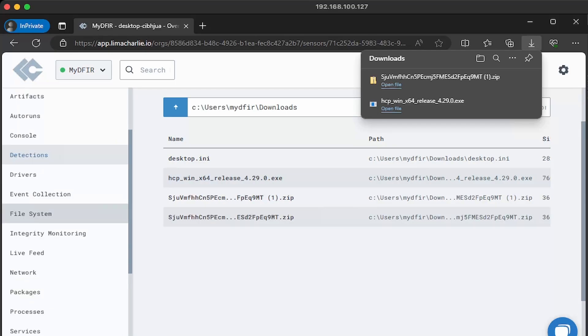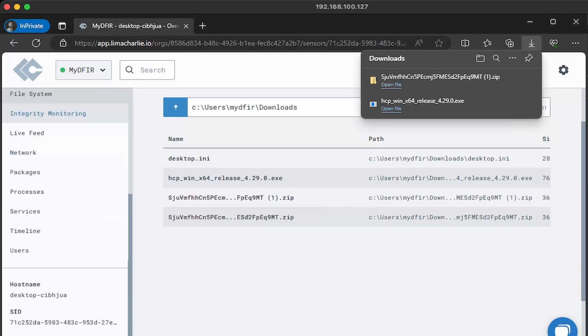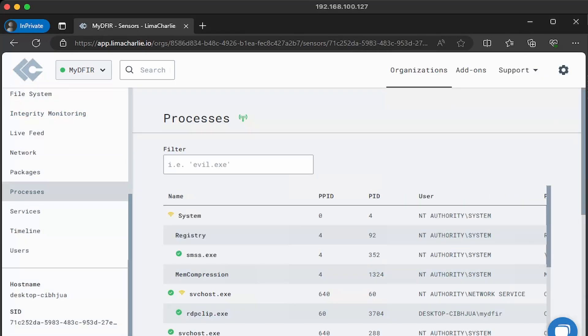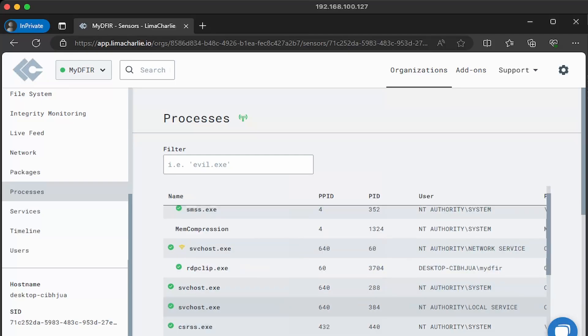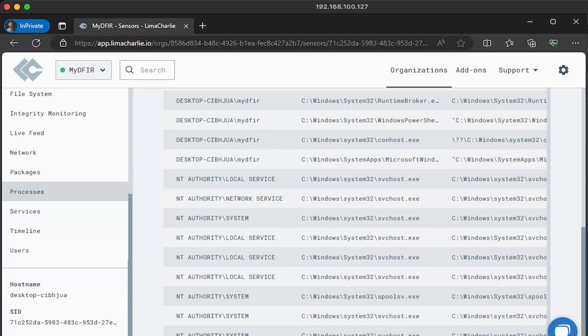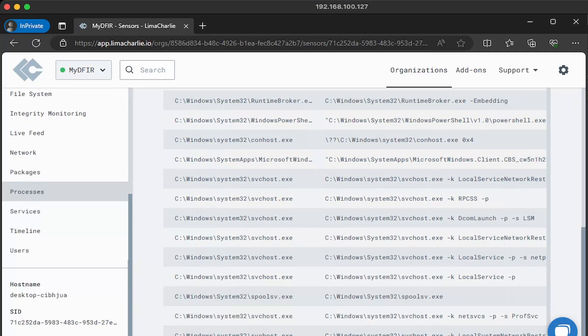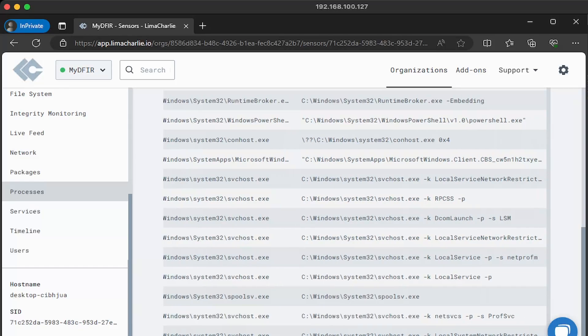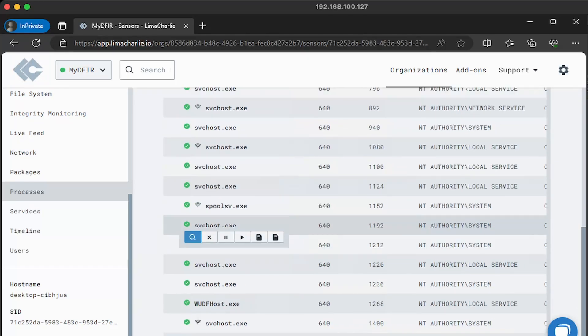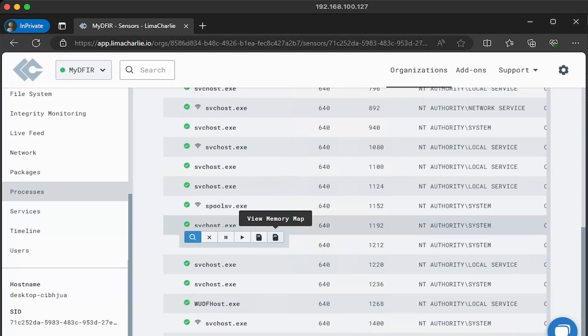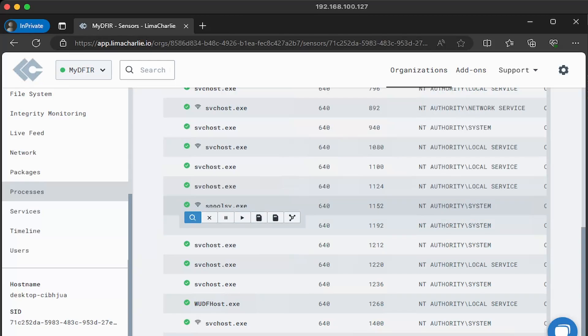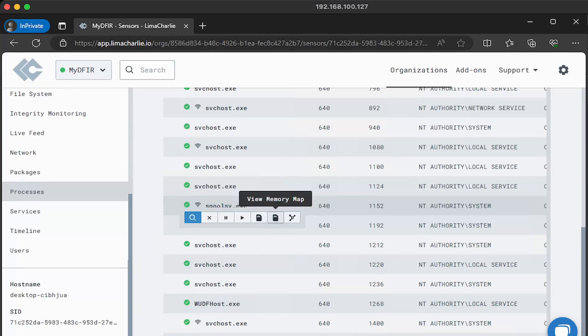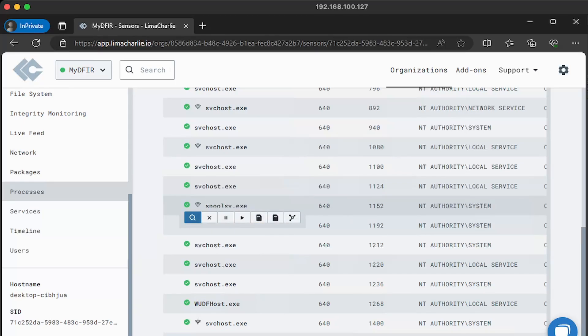Next, scrolling down on the left hand side, I wanted to show you processes. Here we can see all of the active processes and information about them, including the command line. So if we were to scroll over just a bit, we do see the command line here, which can help us identify evil very quickly. What's really cool about this view is that if we were to highlight over any of the processes, we could view the modules, kill process, suspend the process, resume the process, download their memory strings, view memory map, and view the network connections. I'll go ahead and select view modules.